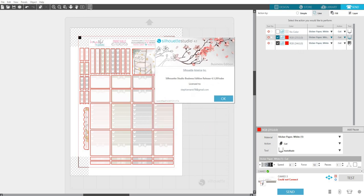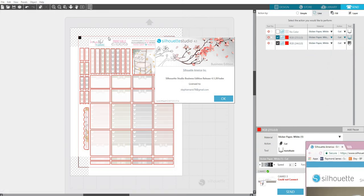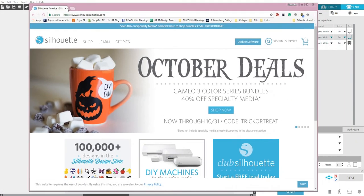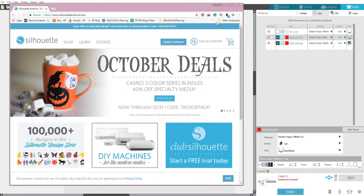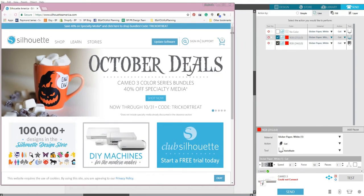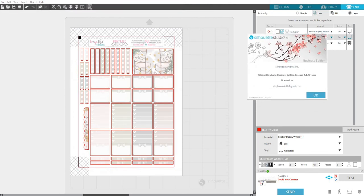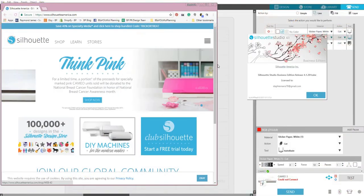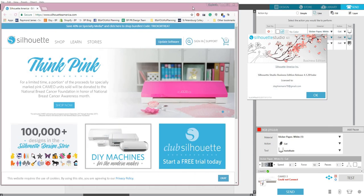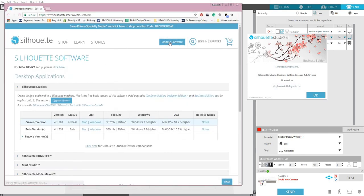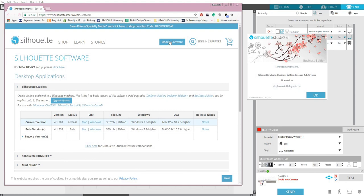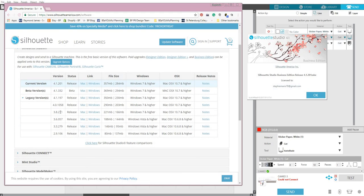Another way you can always just click on About Silhouette Studio. It's going to tell you what version you have, and you can just open up silhouetteamerica.com. You'll click on Update Software. You go down here to Current Version, and you'll want to see it's 4.1.201, and that's what I have. I would not recommend that you download a beta version.